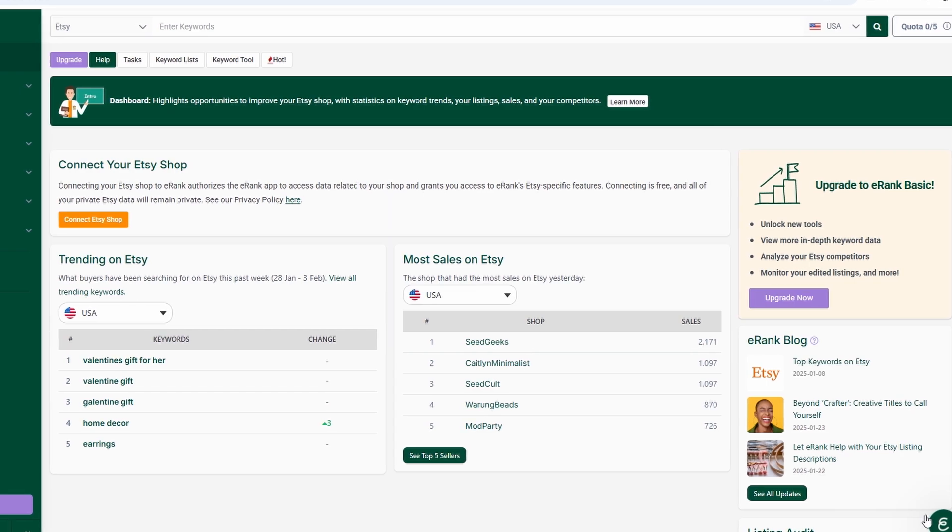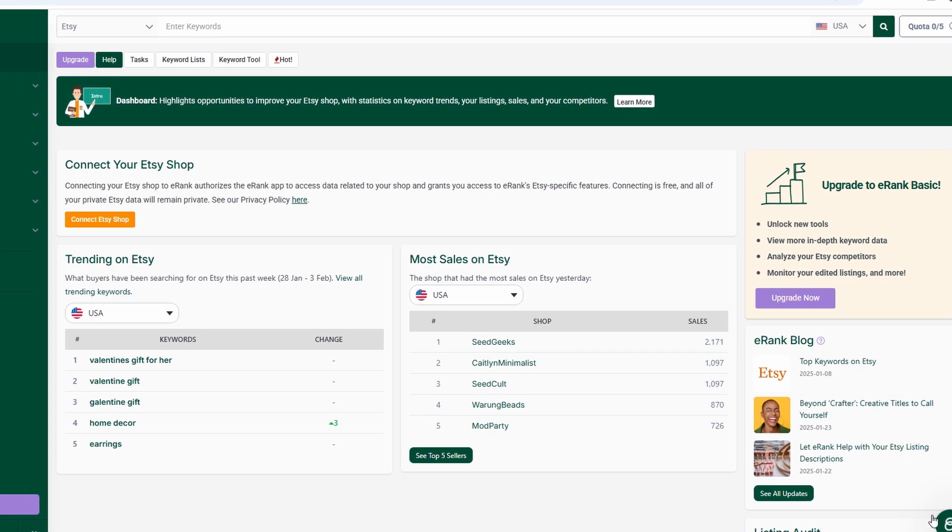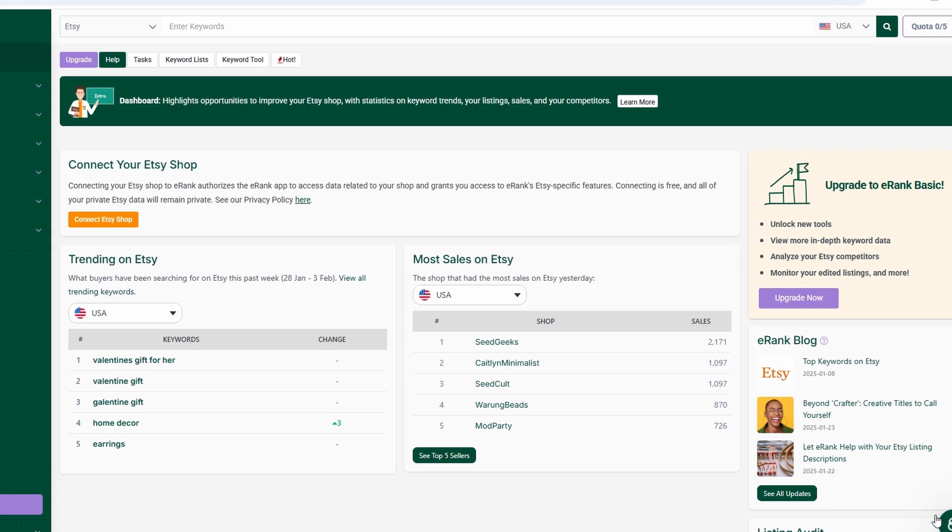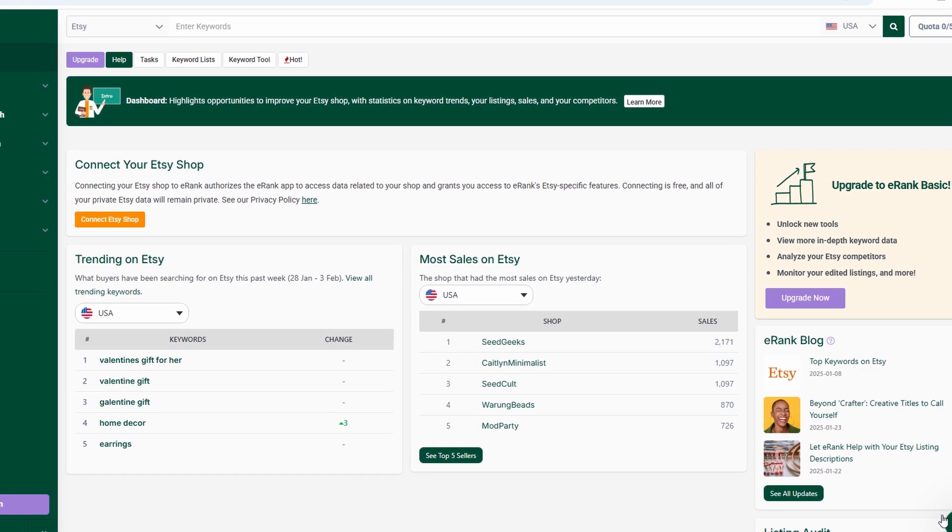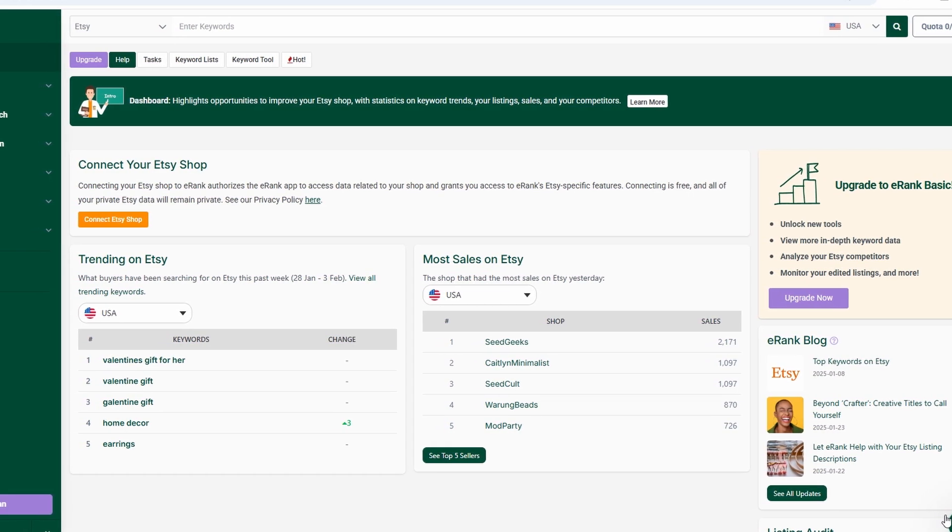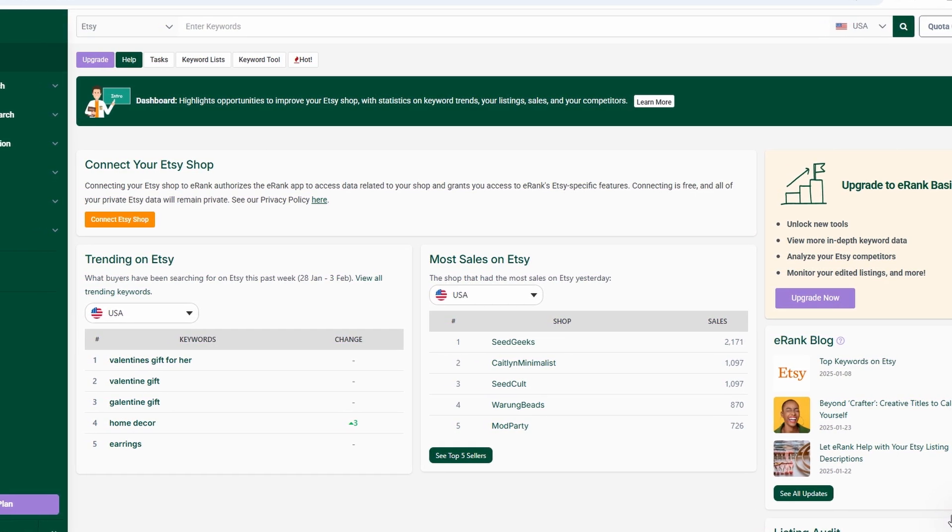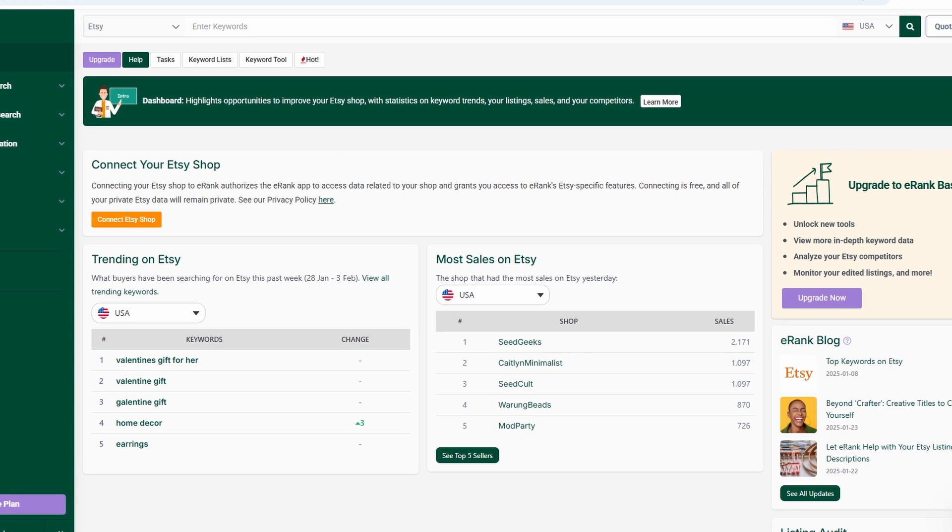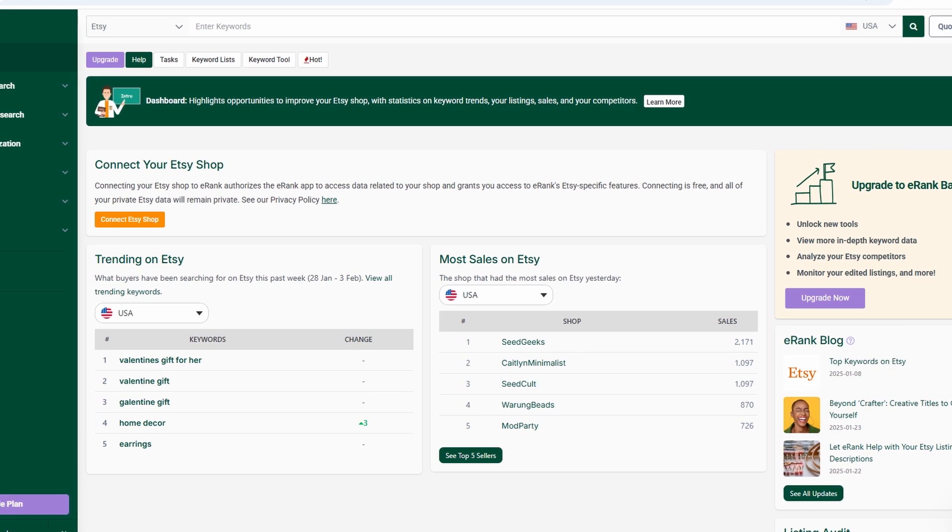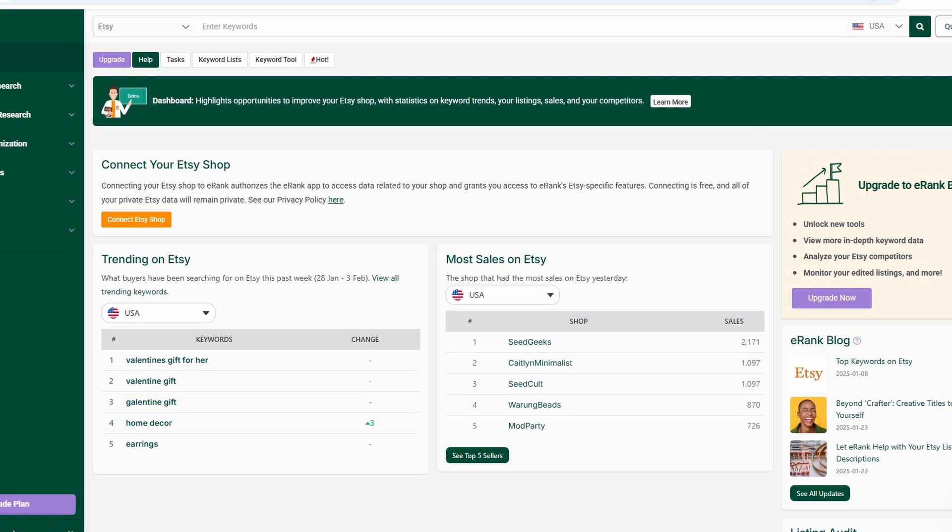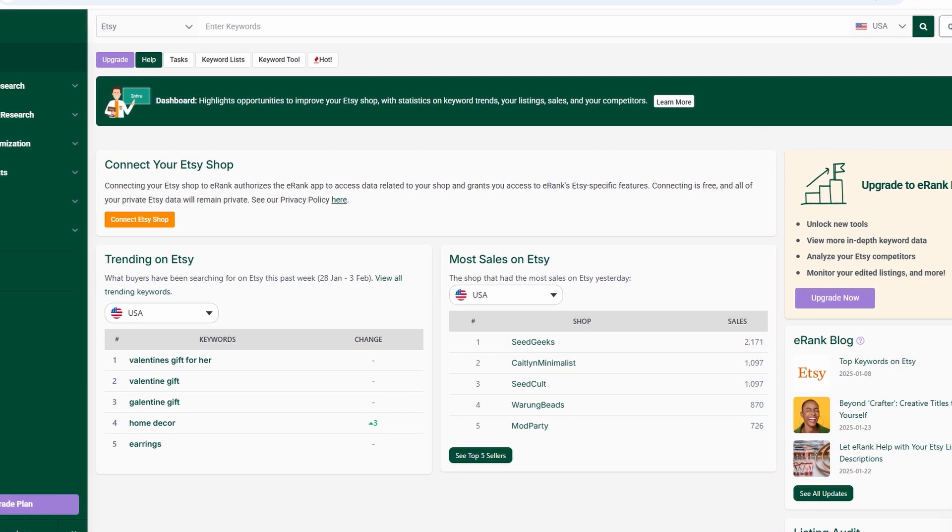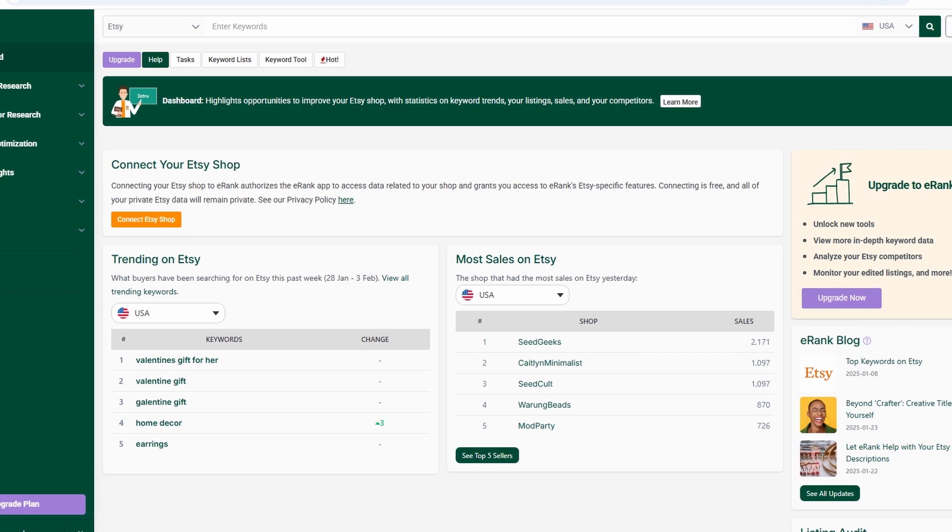One of the best things about eRank is its direct integration with Etsy. Once you link your shop, the platform pulls in real-time data from your listings, showing you important details like search visibility, click-through rates, and engagement levels.